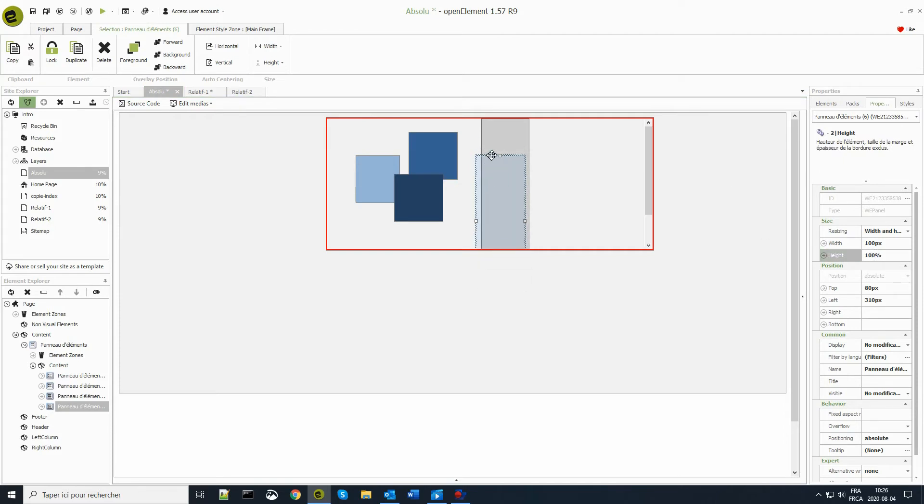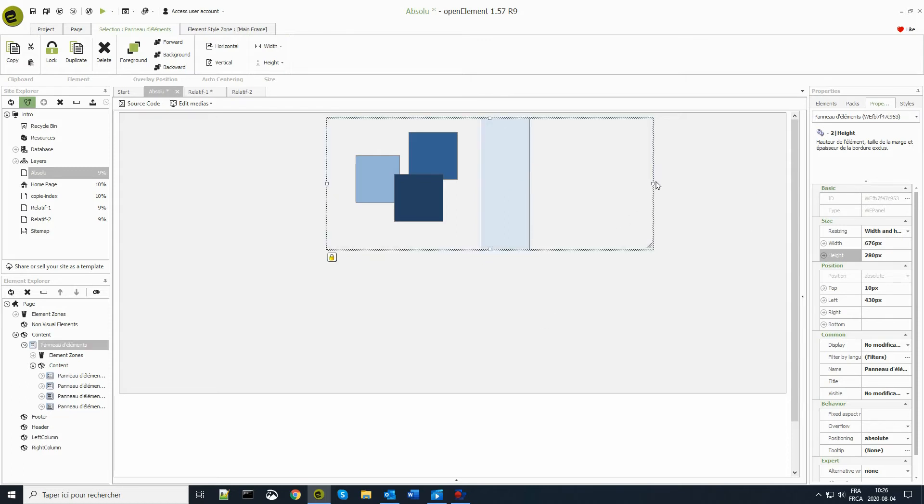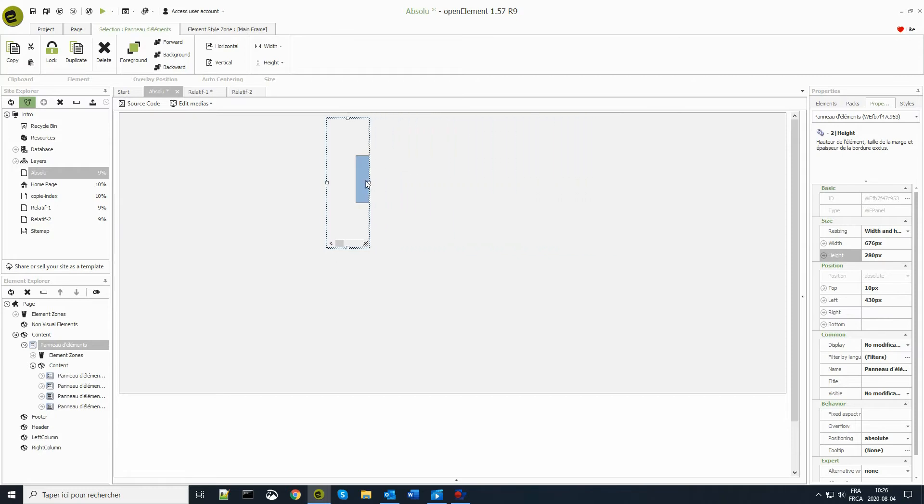If I reduce the width of the containing group of elements, the small elements remain positioned in absolute coordinate relative to their containing group of element.